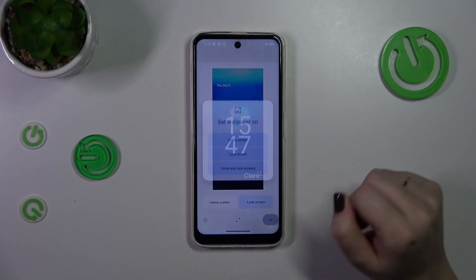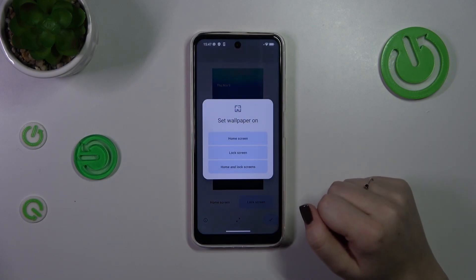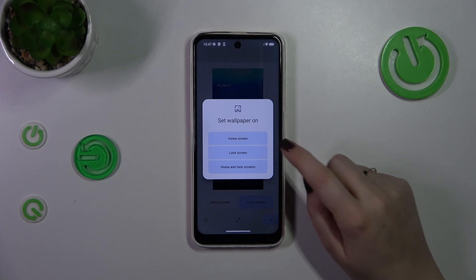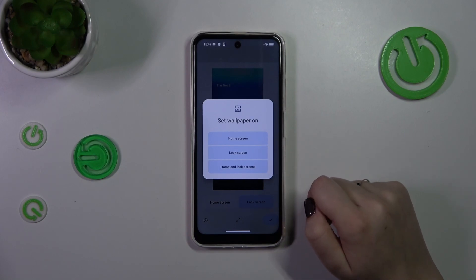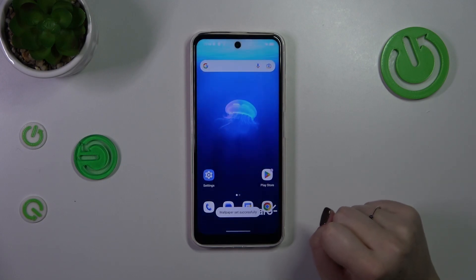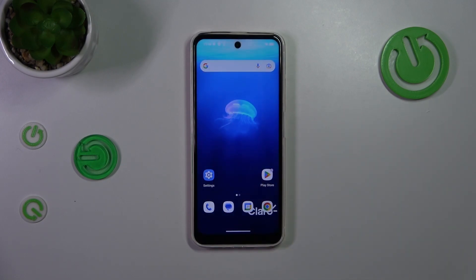If you are happy with your choice, just tap on the tick icon in the right lower corner. Now you can decide where you want to set it: the home screen, lock screen, or both. I will pick both options, so let me tap on it, and as you can see the wallpaper has been applied successfully.